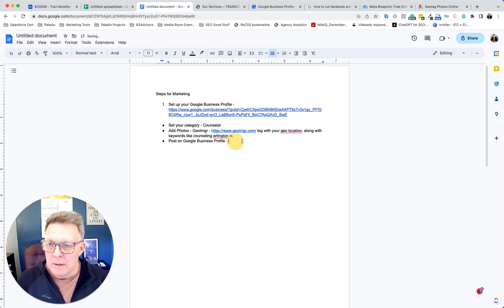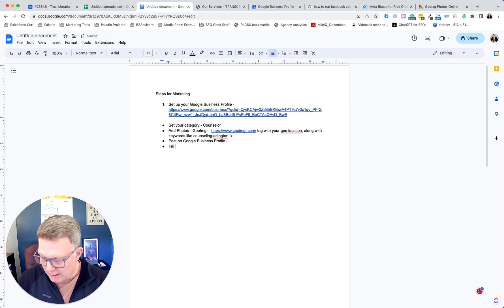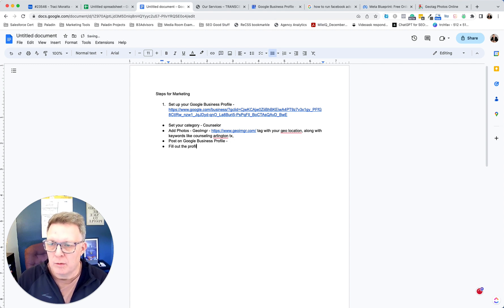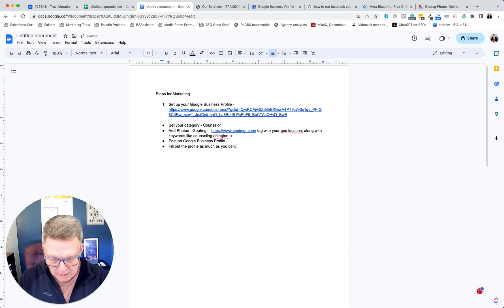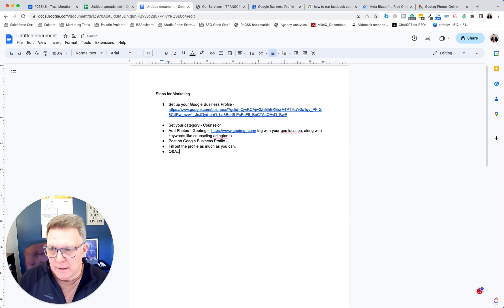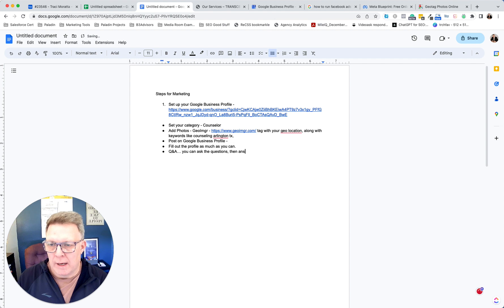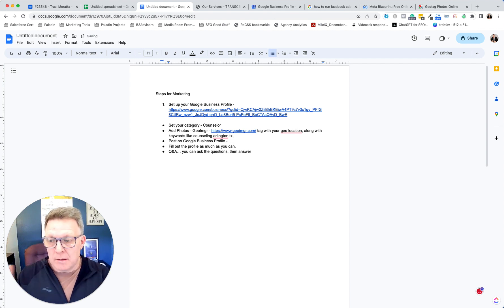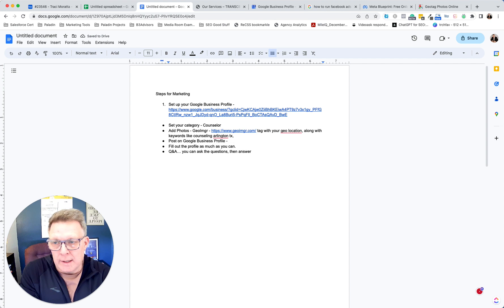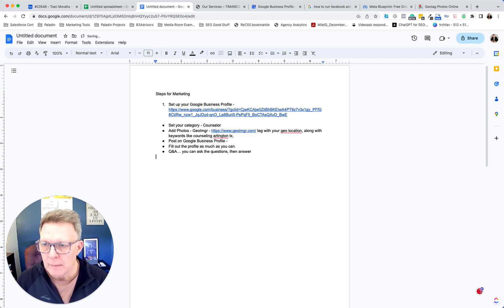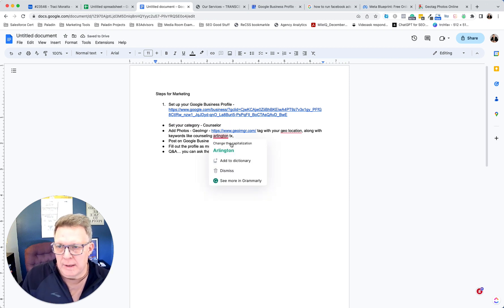Fill out the profile as much as you can. There's a section for Q&A — you can actually ask the questions and then answer them yourself. You'd want to write out the questions your clients ask you most often and then provide the answers.